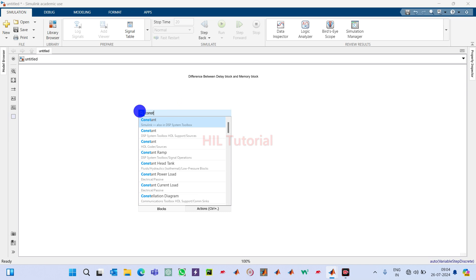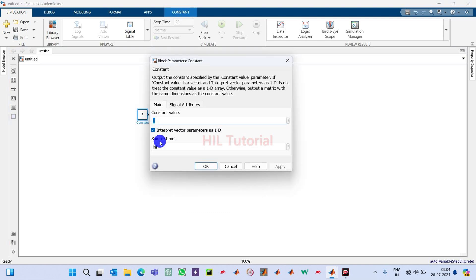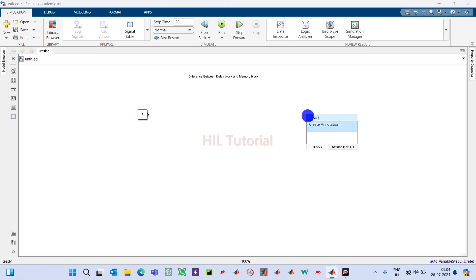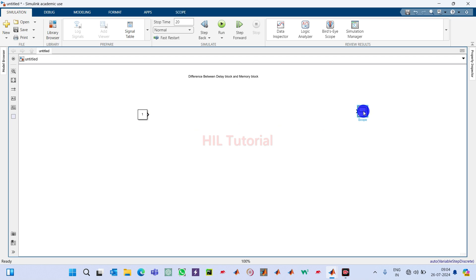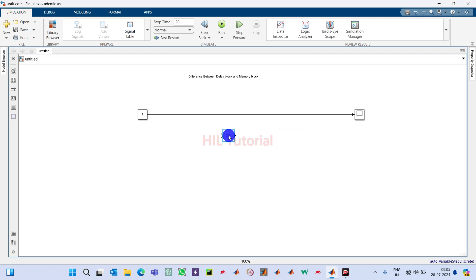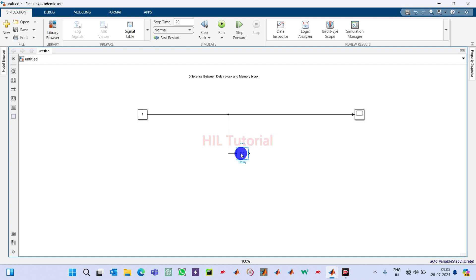First I will take a constant block, double click on it, and set the sample time to one. Then I will take one scope and connect the signal directly from the constant to the scope. Now I will use one delay block. If you double click on it, you will be able to see that it delays the input signal by a specified number of samples.